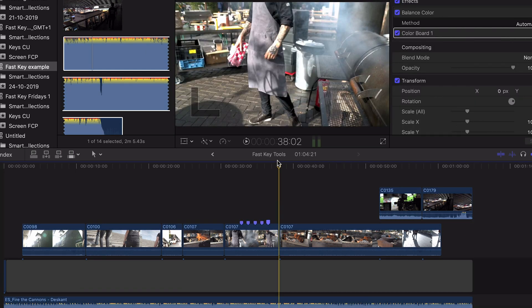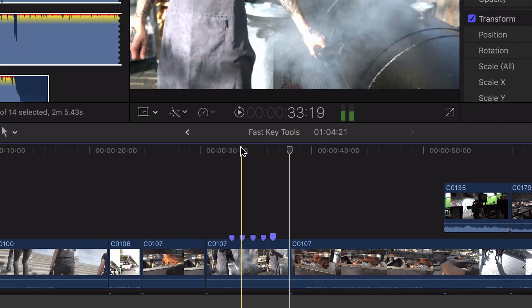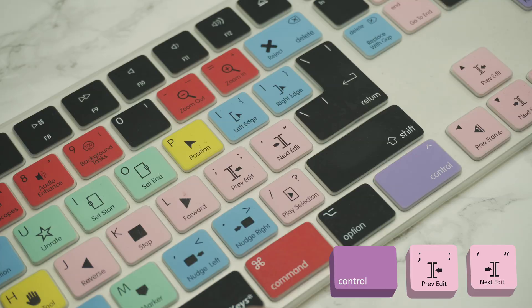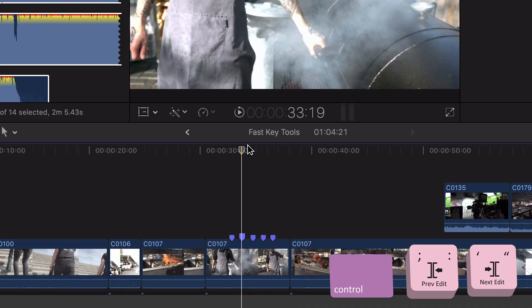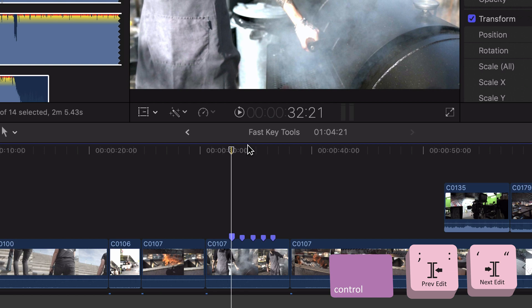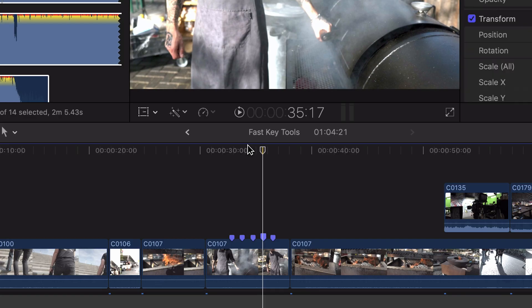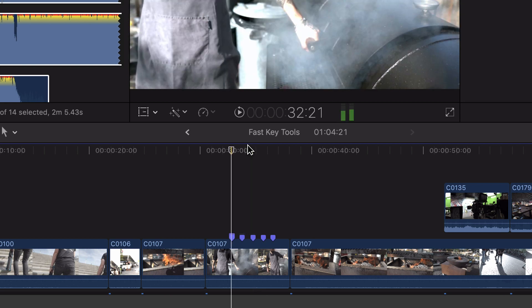For some extra secret shortcuts: let's say you've got some markers on your timeline and you want to navigate between these — maybe you're editing to the beat of some music. You can do that simply by holding down the Control button and the semicolon button, or if you want to go forward you can press the quotation button, which is also the previous and next edit on the editor's key shortcut keyboard.